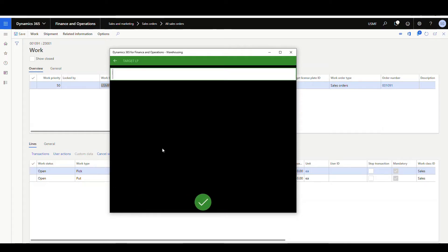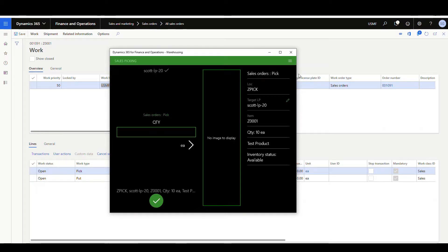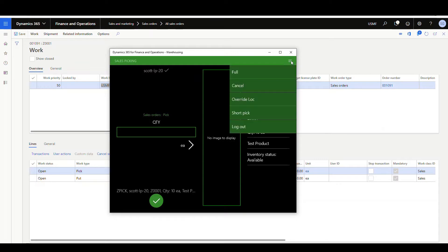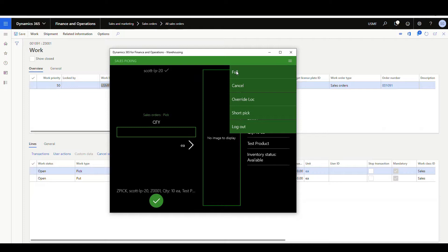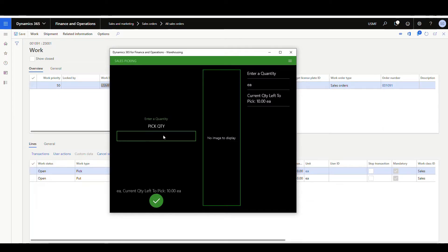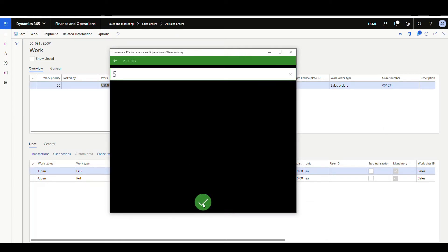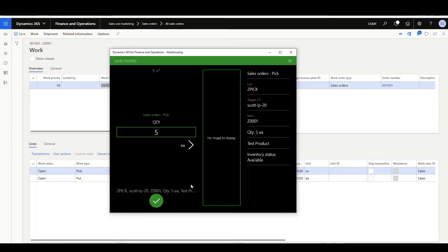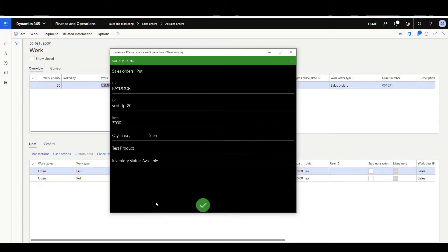I'll enter a license plate — I'm going to put Scott LP20 so we can tell them apart. At this point I would go to the hamburger menu and select Full. You can do this at any time during the pick. Normally you'd have more than one item, but I'm going to go ahead and do the full here. It's going to ask me to enter a quantity — I'm going to enter five to split this in half. My pick quantity is five, so I'll say okay, and it's going to tell me to take those five and put them to the bay door.